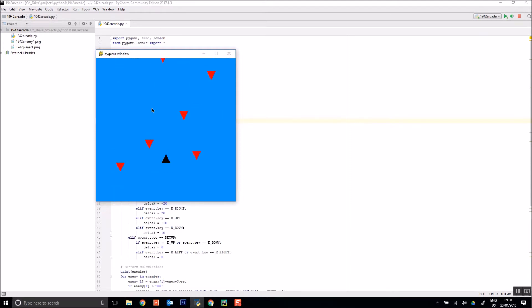So the red triangles are the enemy and the black triangle is my player. At the moment you can see there's no collisions or shootings or anything like that happening, but that's all for a later date.